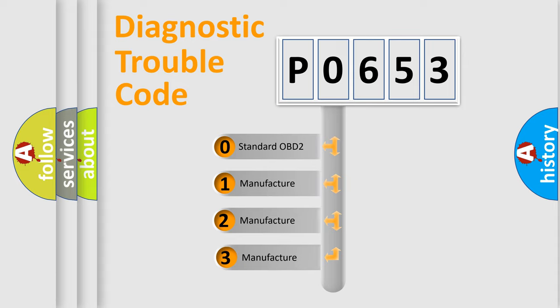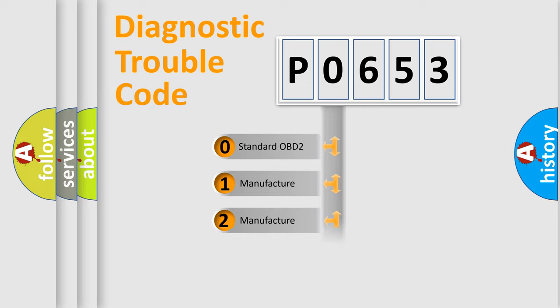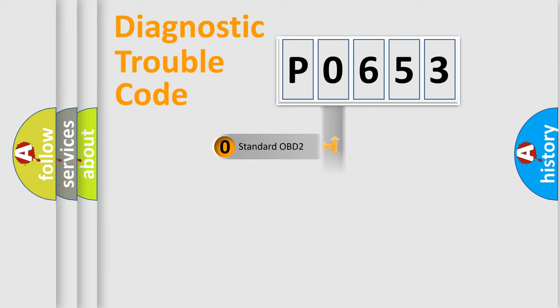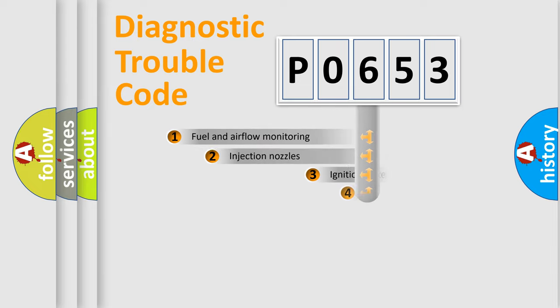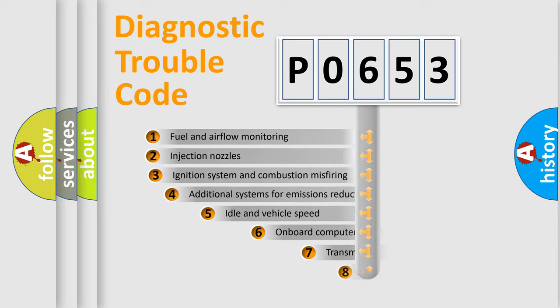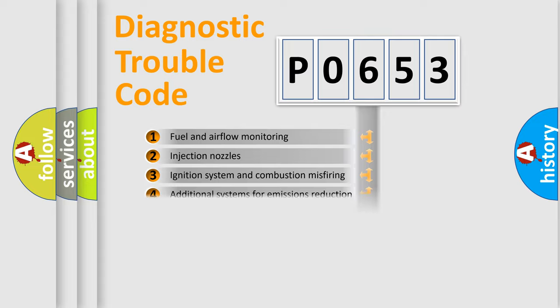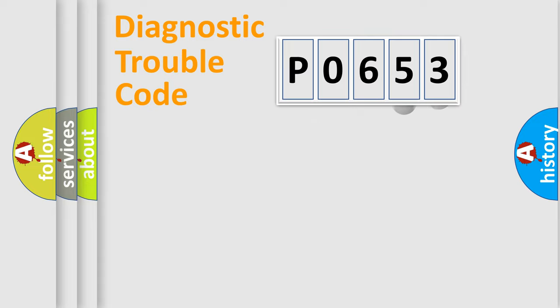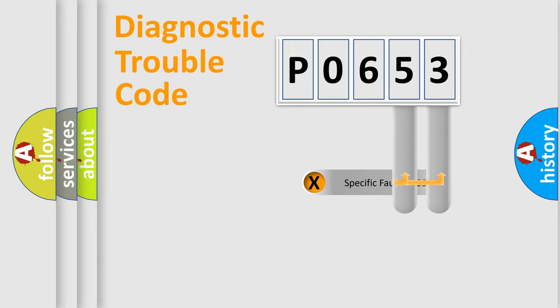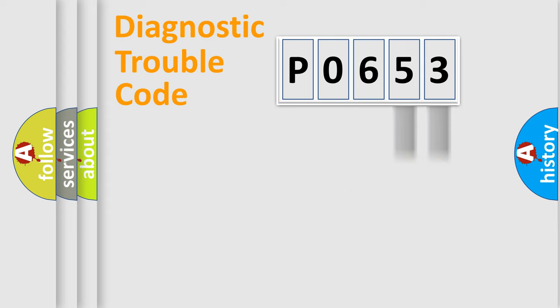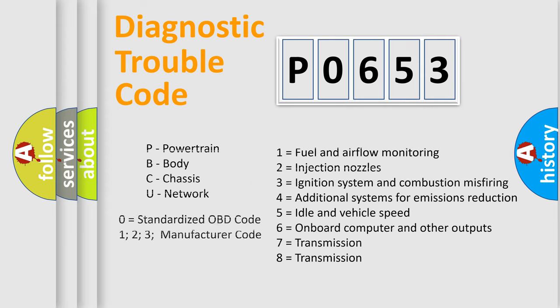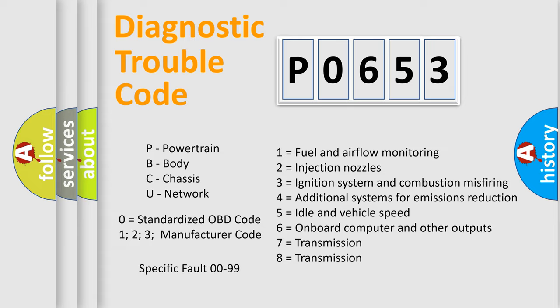If the second character is expressed as zero, it is a standardized error. In the case of numbers 1, 2, 3, it is a car-specific error. The third character specifies a subset of errors. The distribution shown is valid only for the standardized DTC code. Only the last two characters define the specific fault of the group. Let's not forget that such a division is valid only if the other character code is expressed by the number zero.